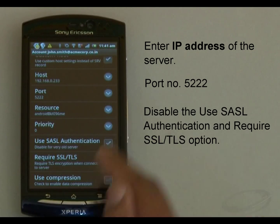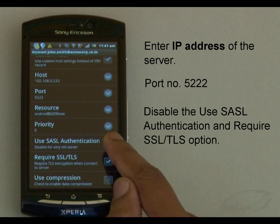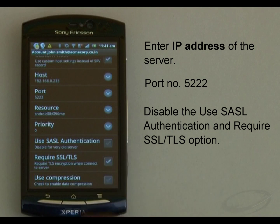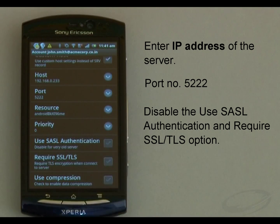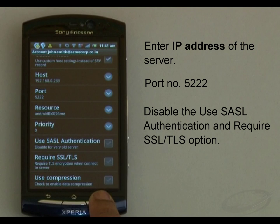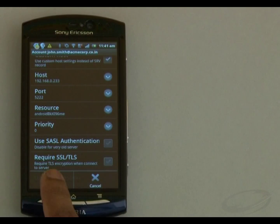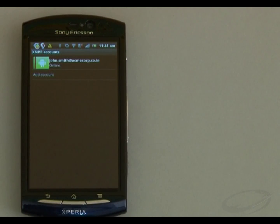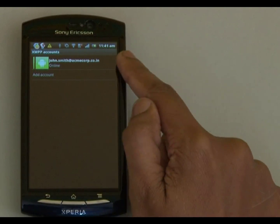Now scroll down and disable the Use SASL Authentication and Require SSL/TLS options. That's it. I save the account by going to the menu and choosing OK.